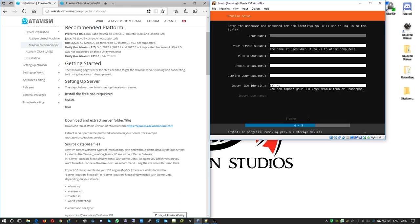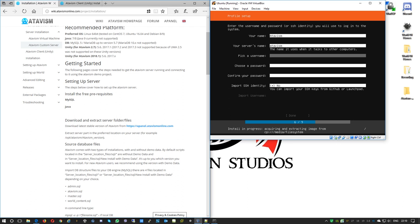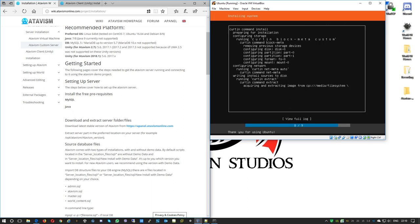While the system starts installing packages, we can create a new user. I'll call this user 'atavism'. We also need to give the server a name, so I'll also call it 'atavism'. The username must be lowercase, and we need to select a password. Then we'll wait for the system to finish installation.